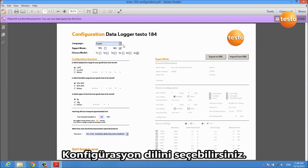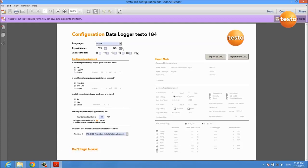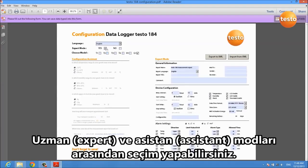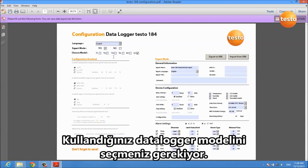You can select the language of your configuration, you can choose between an expert and an assistant mode, and you have to select the data logger model you are using.